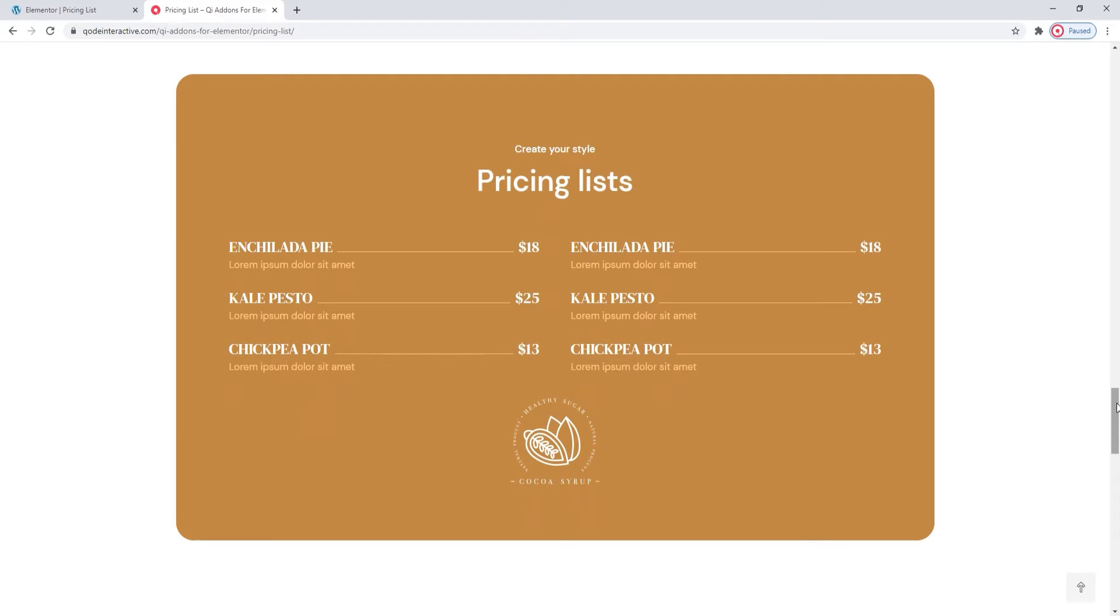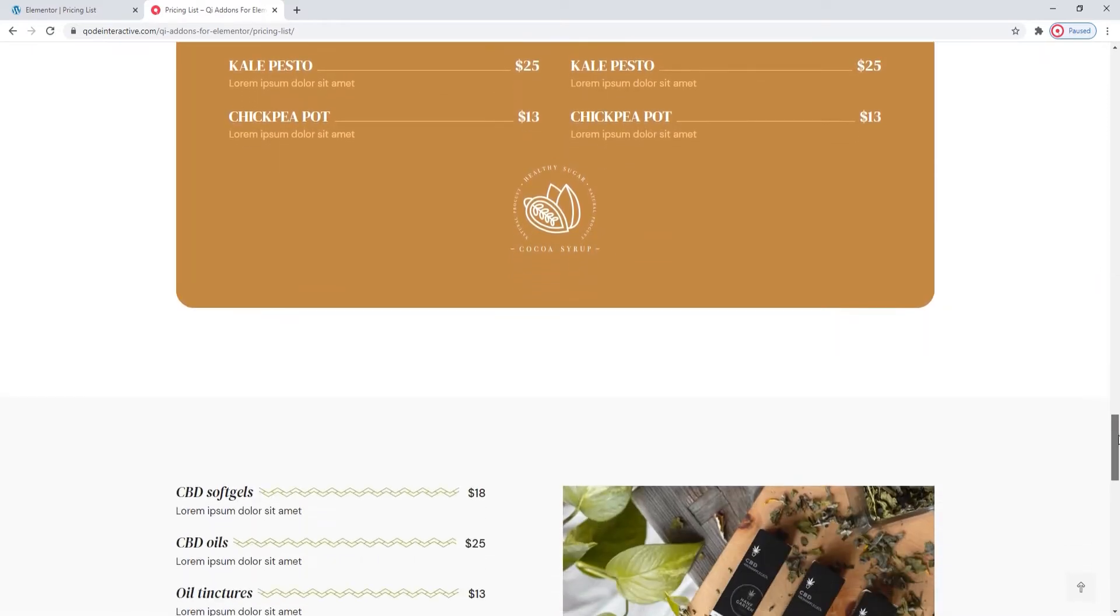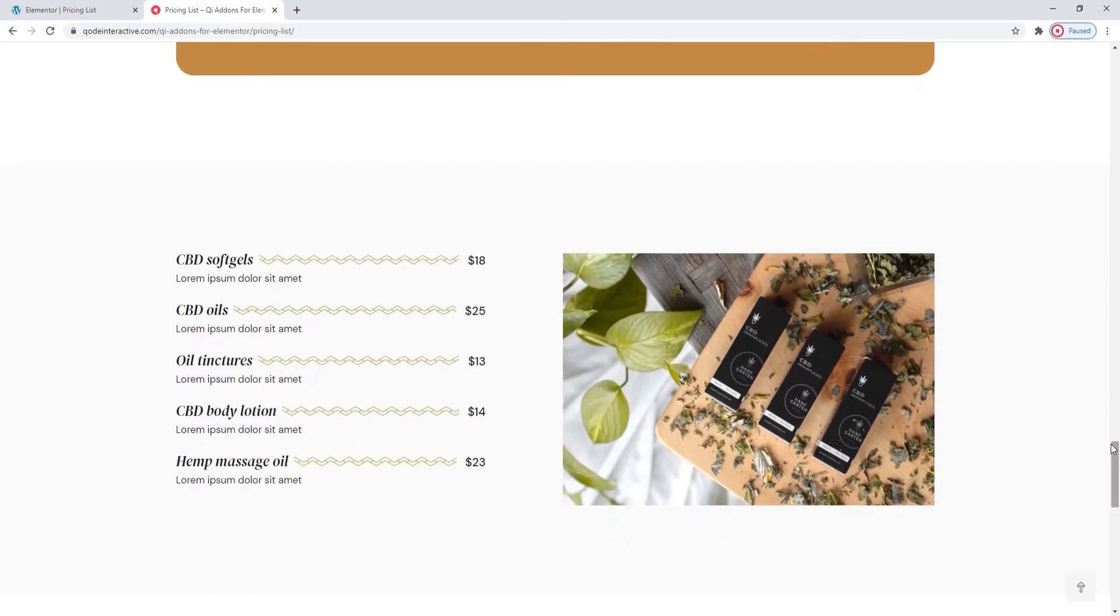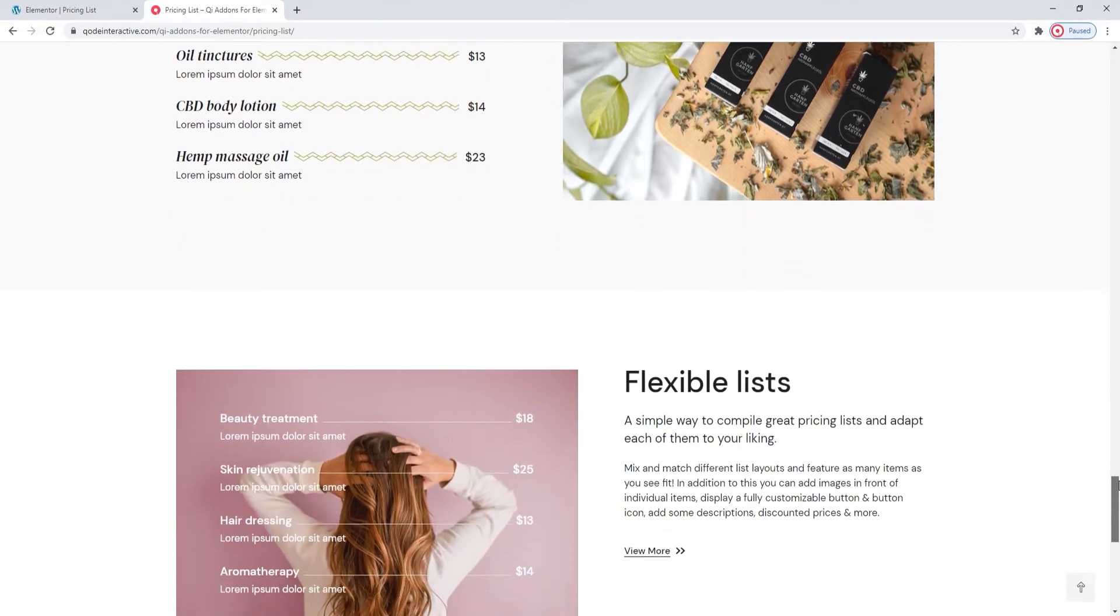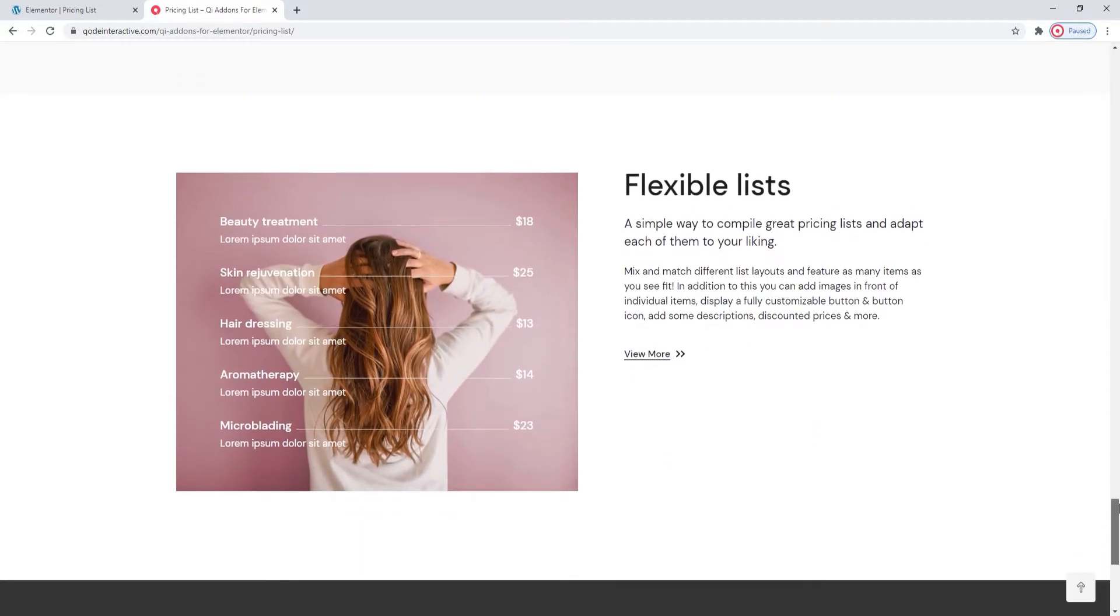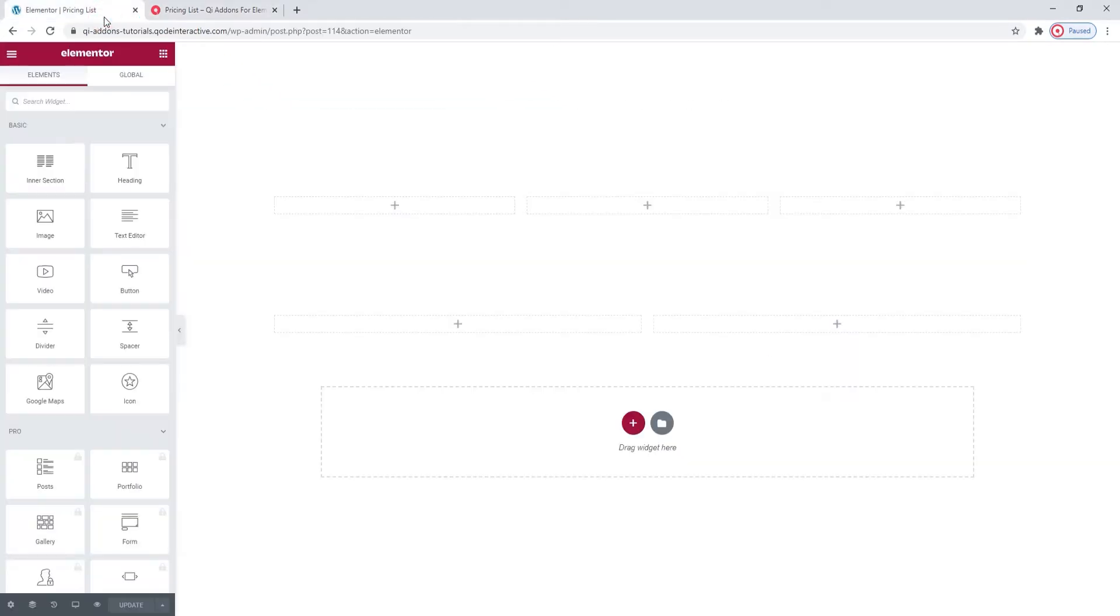The Key Add-ons for Elementor plugin comes with massive stylization possibilities, which include adding images to your pricing lists, changing fonts, colors, and more. So let's go ahead and see how you can create your own pricing lists with ease.